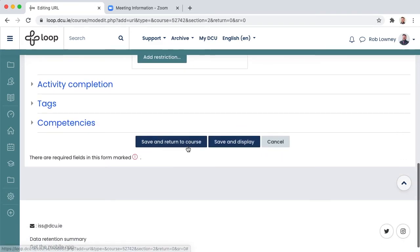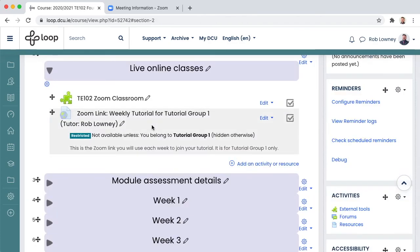Click save and return to course. Now this URL is on the Loop Module page so students can click on it each week to join their class.